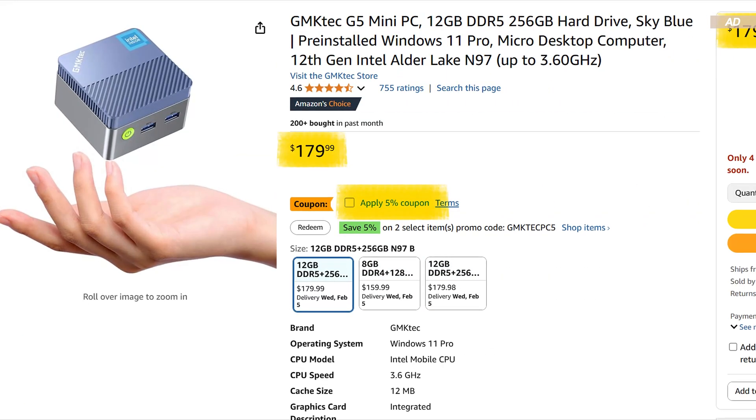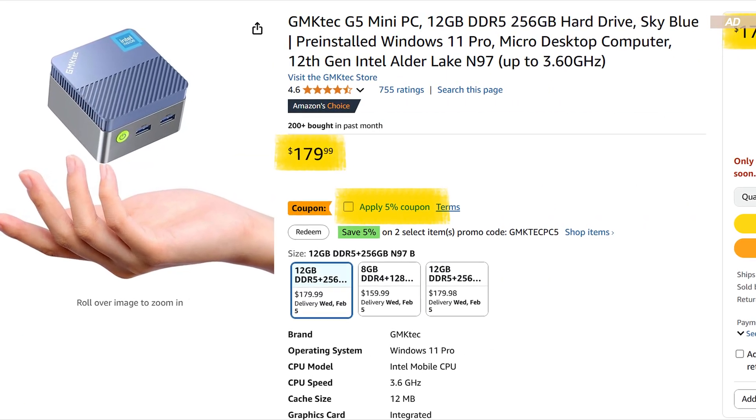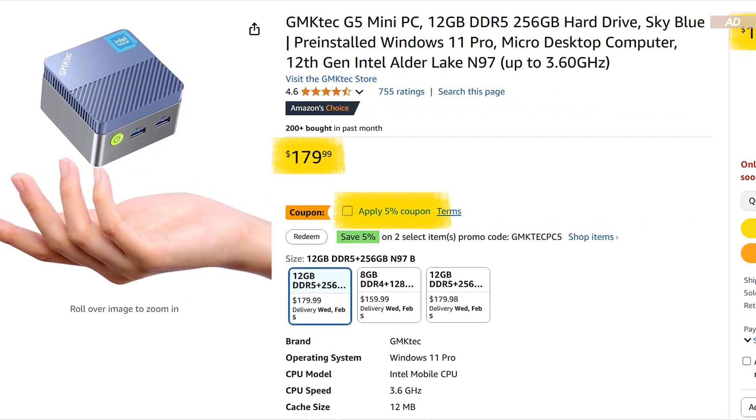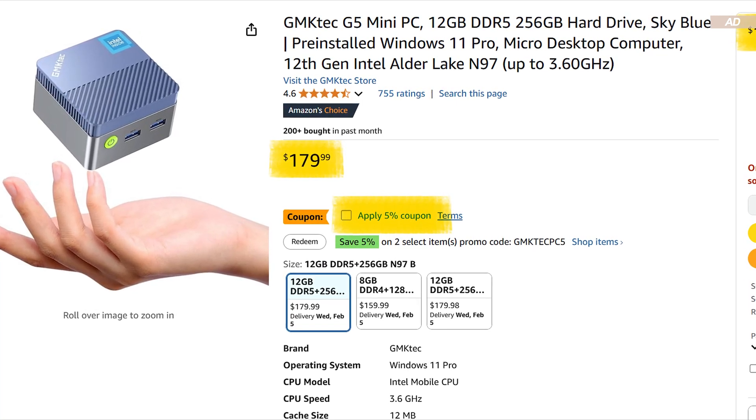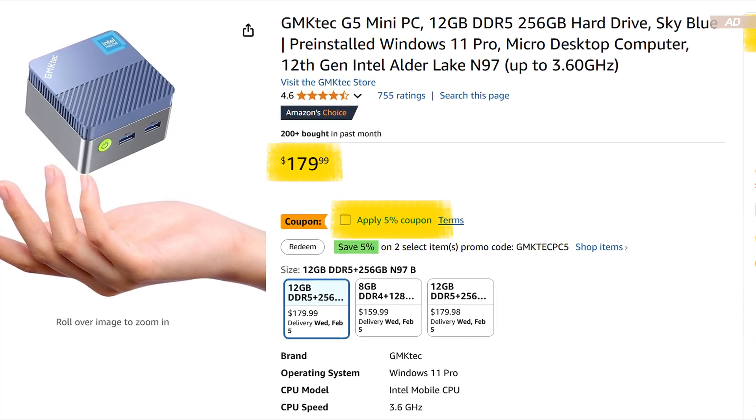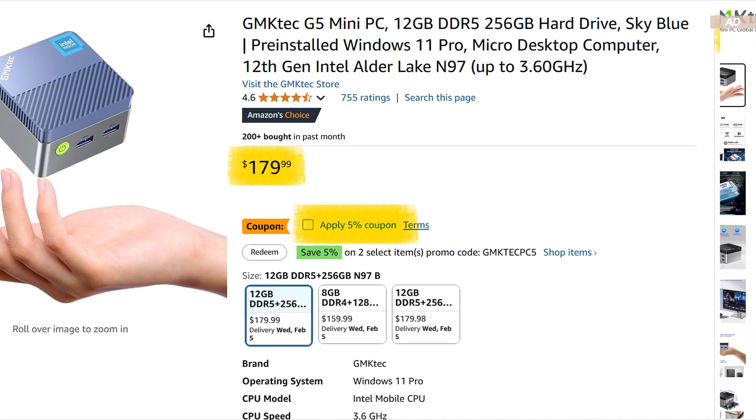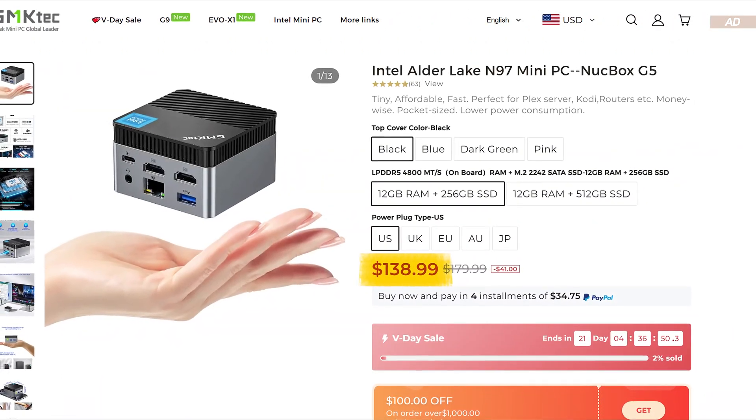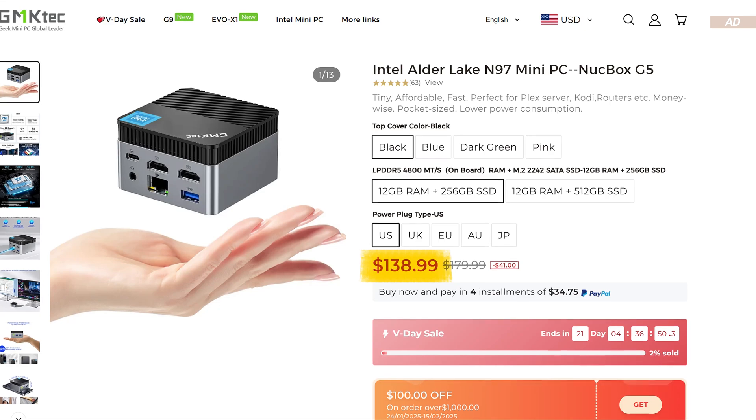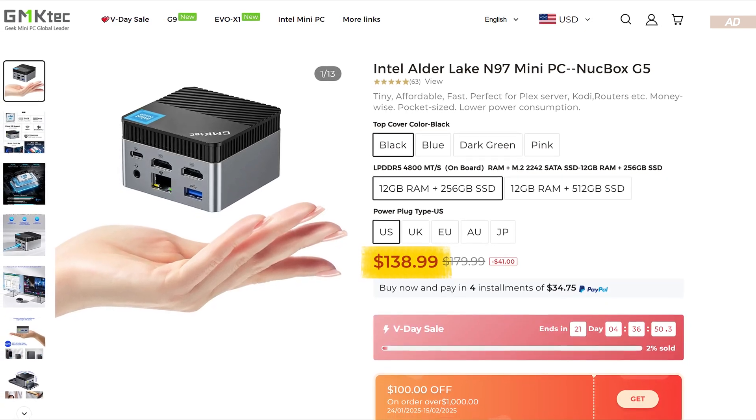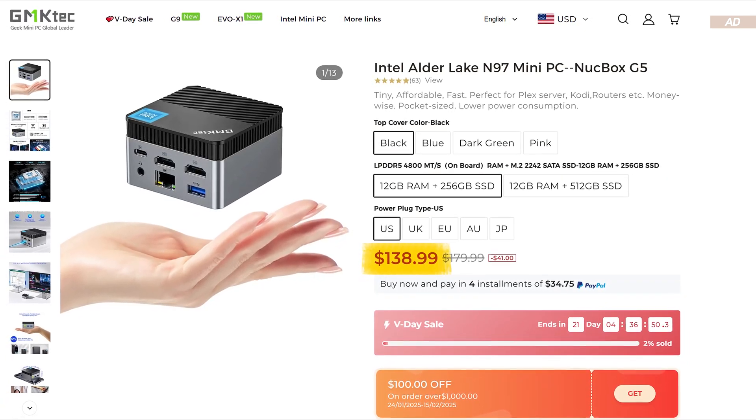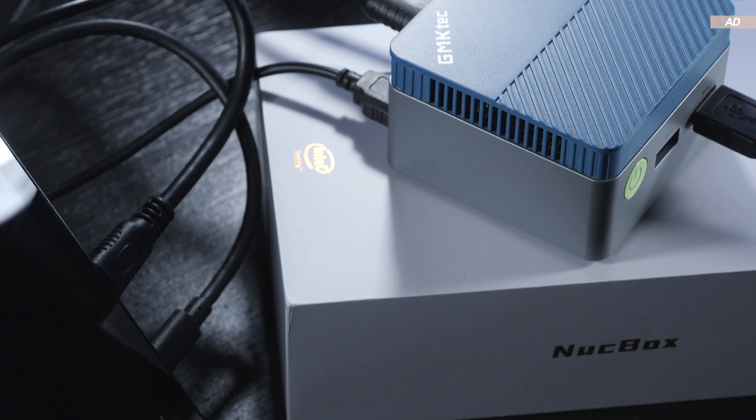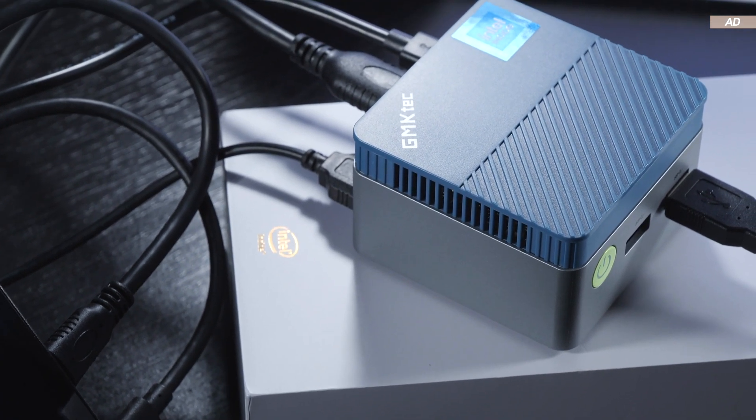As far as pricing goes, on Amazon, this particular model can be had for roughly 180 US dollars or 170 dollars after applying the coupon. On the manufacturer's official website though, you could order that very same mini-PC for only 140 dollars, which certainly is a very attractive price point for a fully working and assembled device.